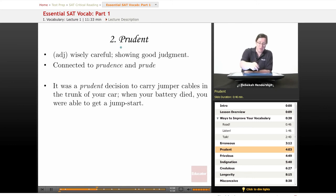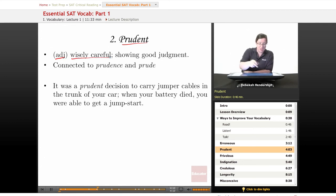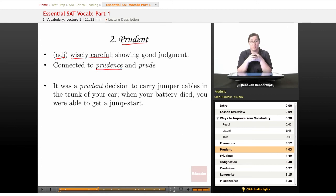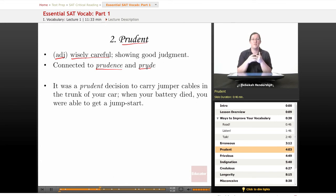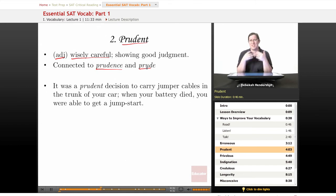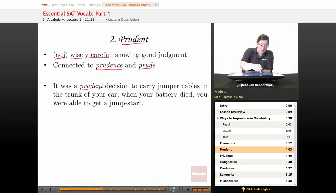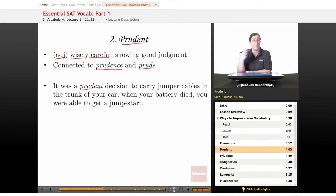Our second word is prudent, another adjective, meaning wisely careful, showing good judgment. It is connected to prudence — the quality of being wise or careful — which is also a girl's name, so if you meet a girl named Prudence, don't make fun of her. It's also connected to the word prude, somebody who is especially repressive or inhibited — the negative connotation of prudence. Our example sentence: 'It was a prudent decision to carry jumper cables in the trunk of your car. When your battery died, you were able to get a jump start.' It was wise, careful, and clever.